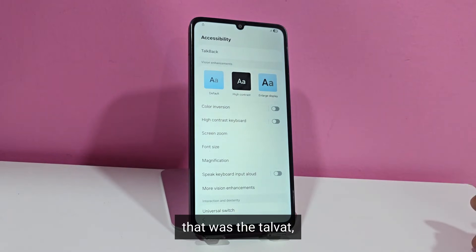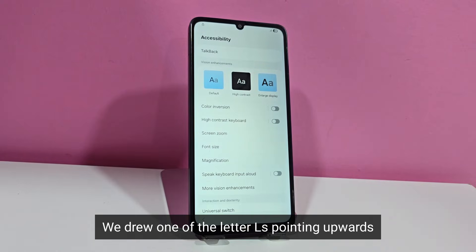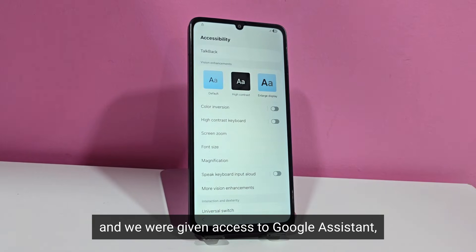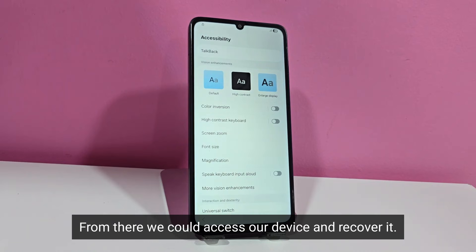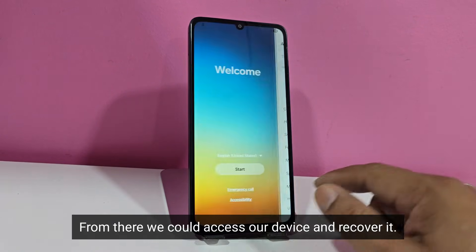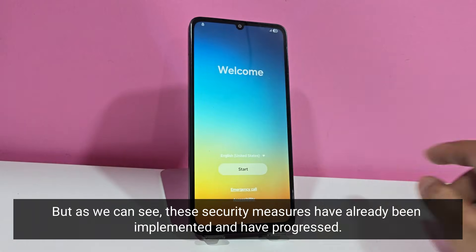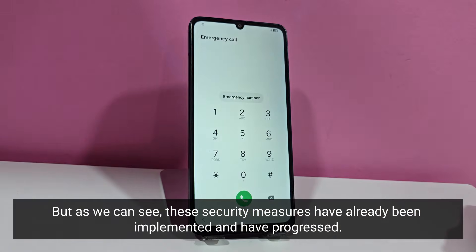That was the Talvat. We drew one of the letter L's pointing upwards, and we were given access to Google Assistant. From there we could access our device and recover it. But as we can see, these security measures have already been implemented and have progressed.